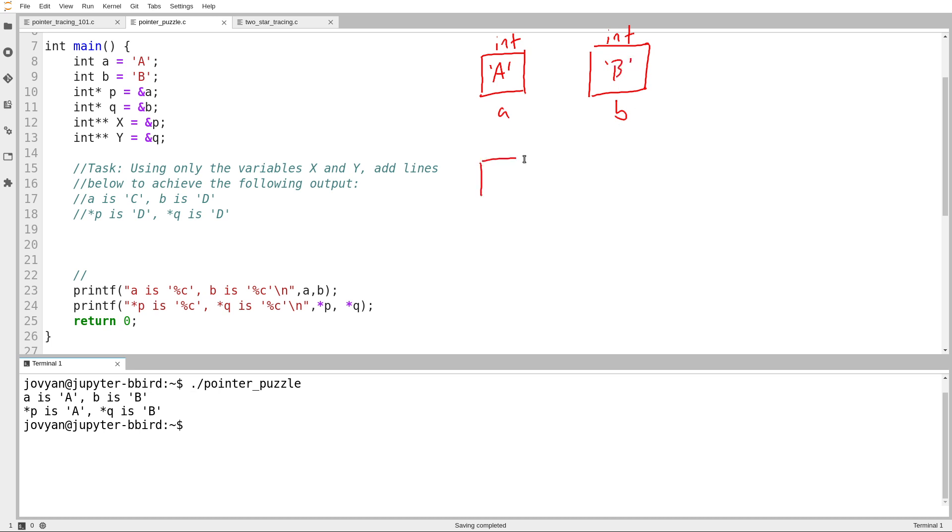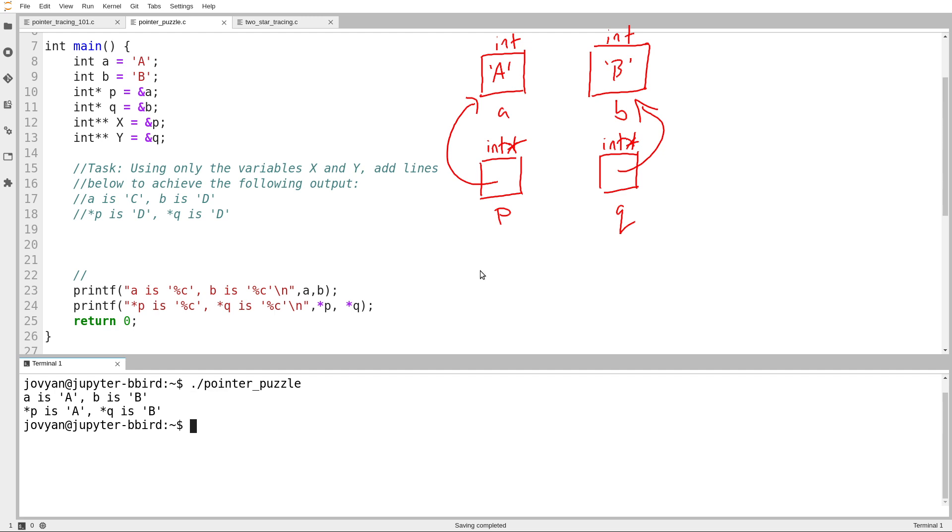And then I've got my pointers P and Q, and they are both of type int star. P is initialized to an arrow pointing at A, Q is initialized to an arrow pointing at B.